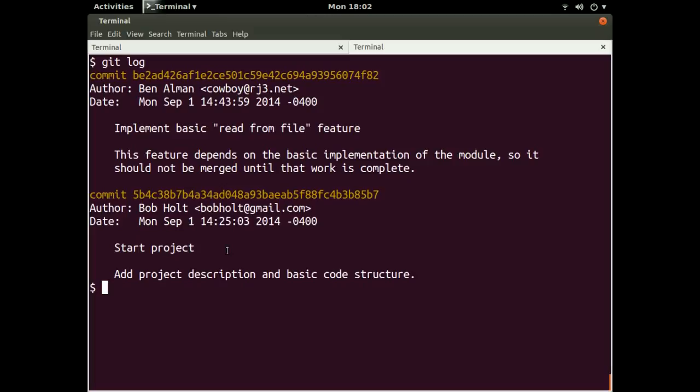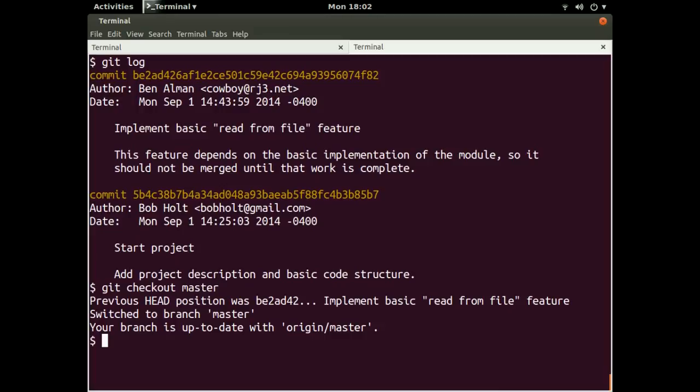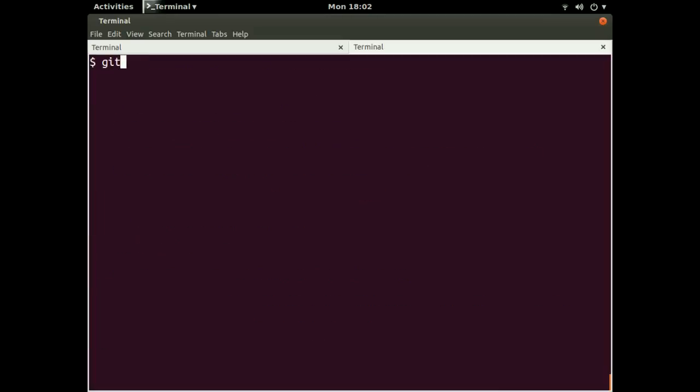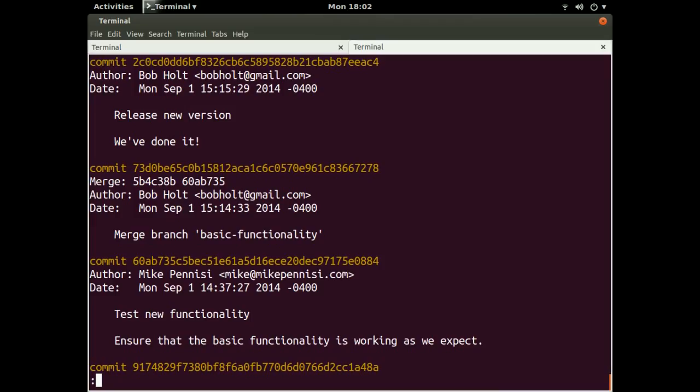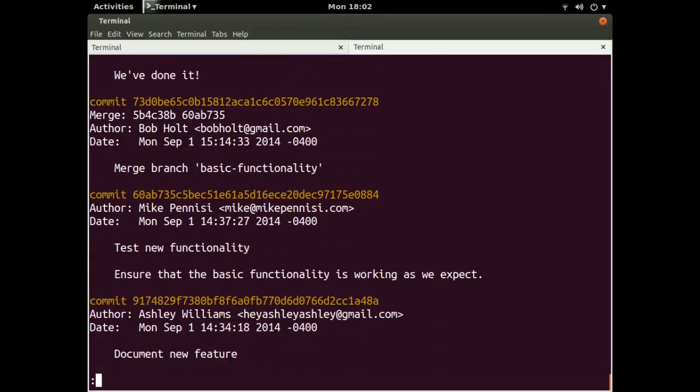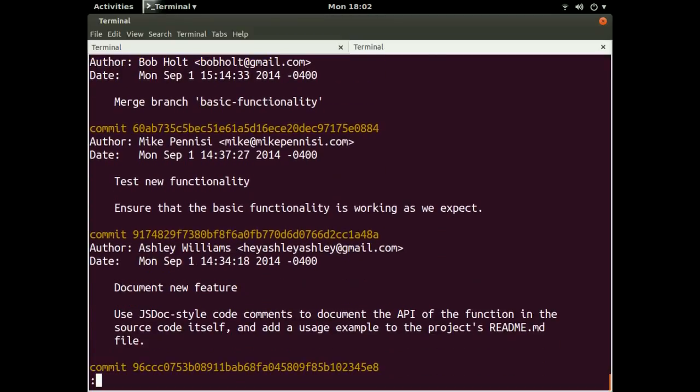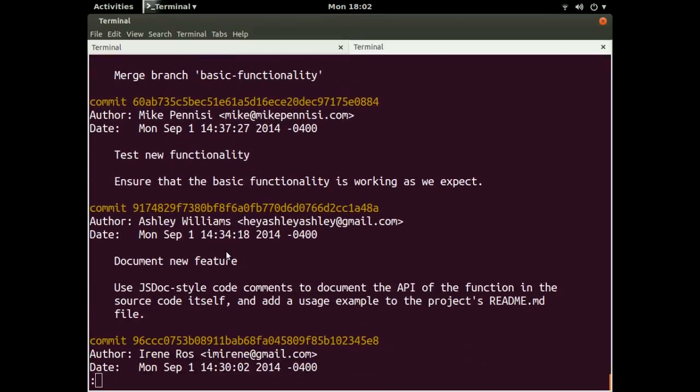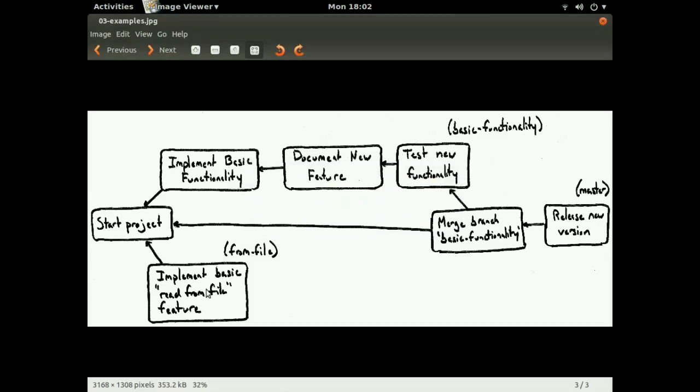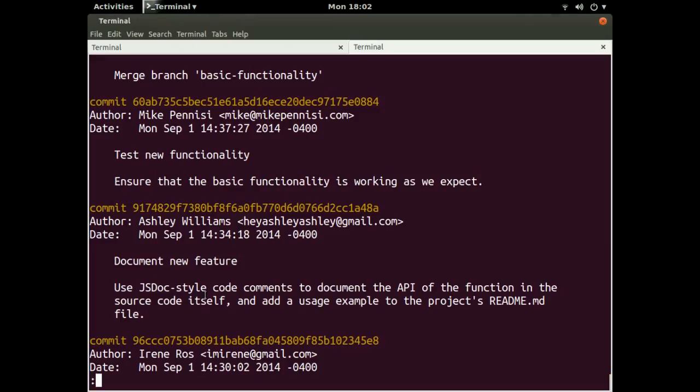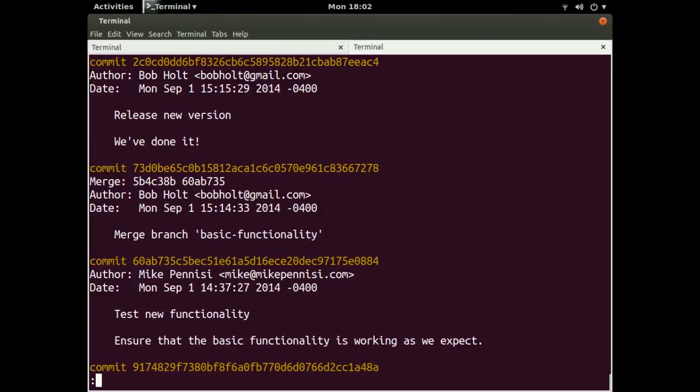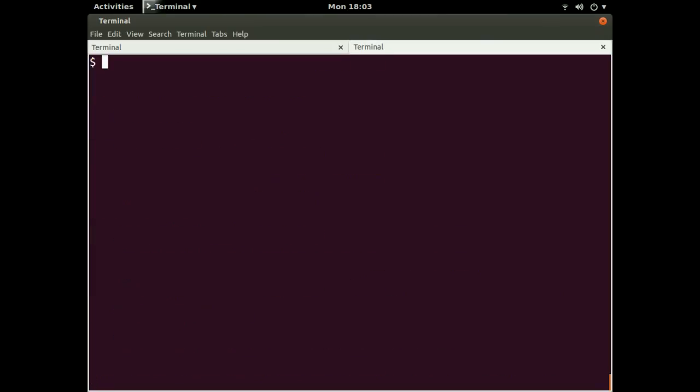So that's basically how we would use the git CLI to navigate around a project and look at its history. We can check out master again. And we're back to where we were before. So when we type git log, we're looking now at the full project history. Of course, minus this one commit here.